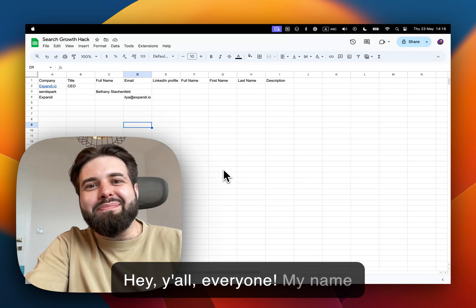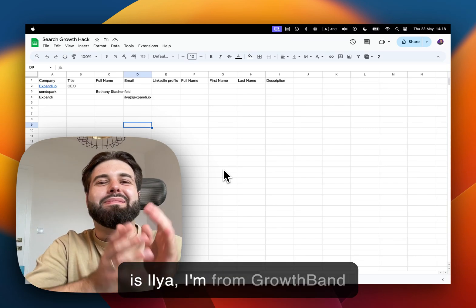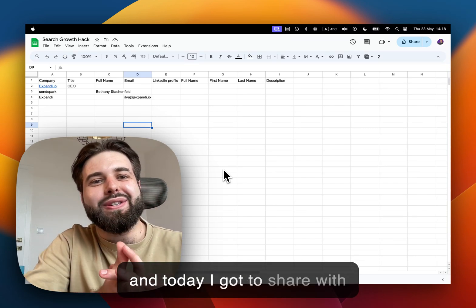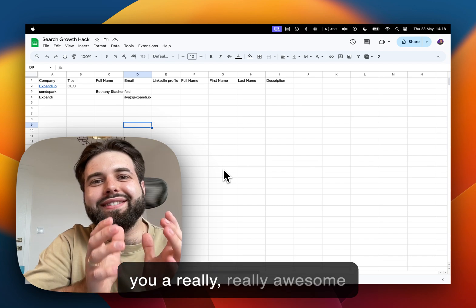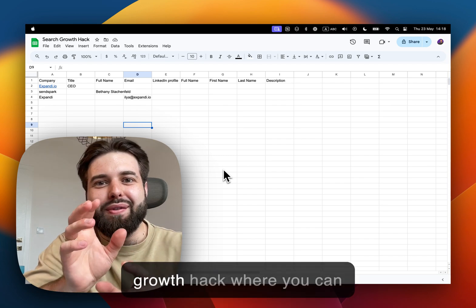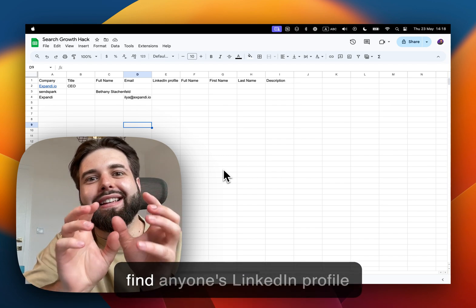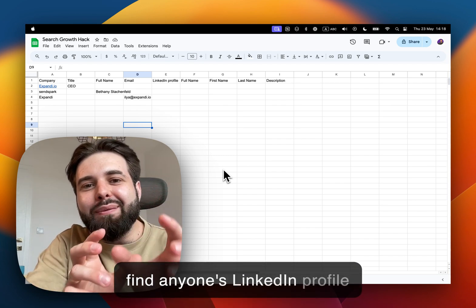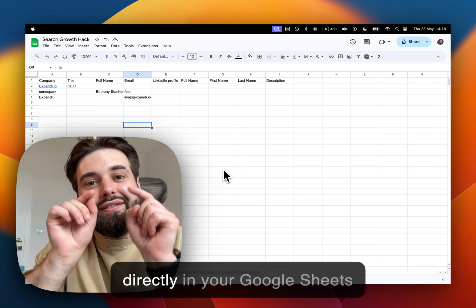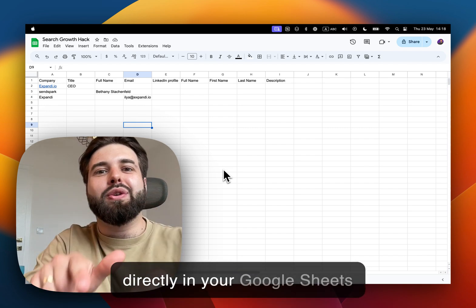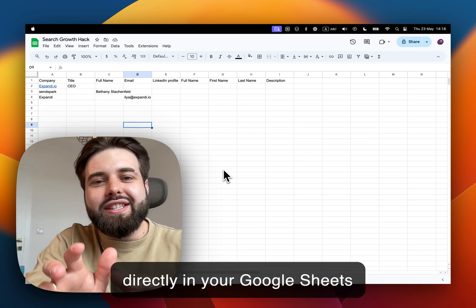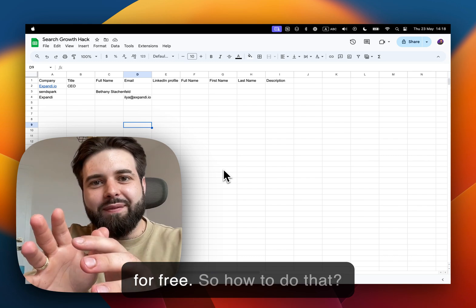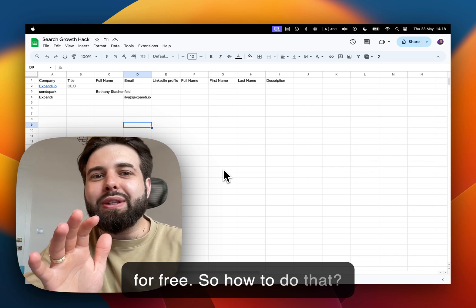Hey everyone, my name is William from Growth Band and today I'm gonna share with you a really awesome growth hack where you can find anyone's LinkedIn profile directly in your Google Sheets for free.